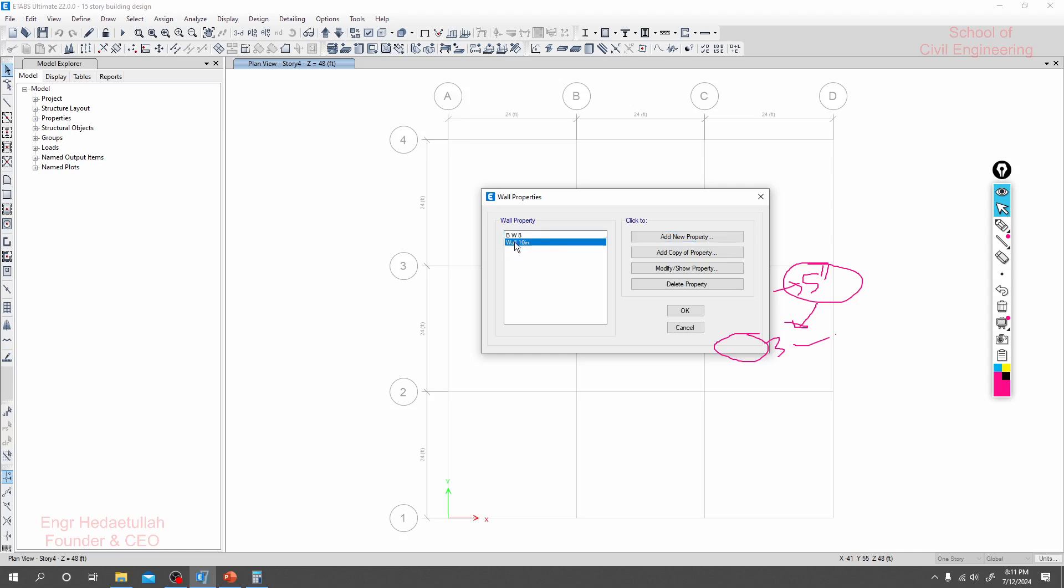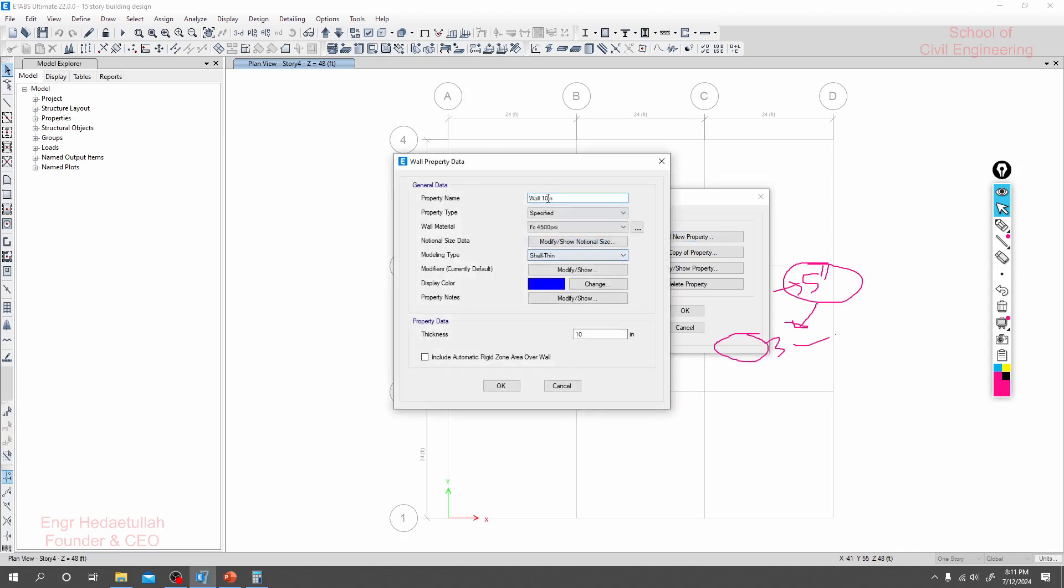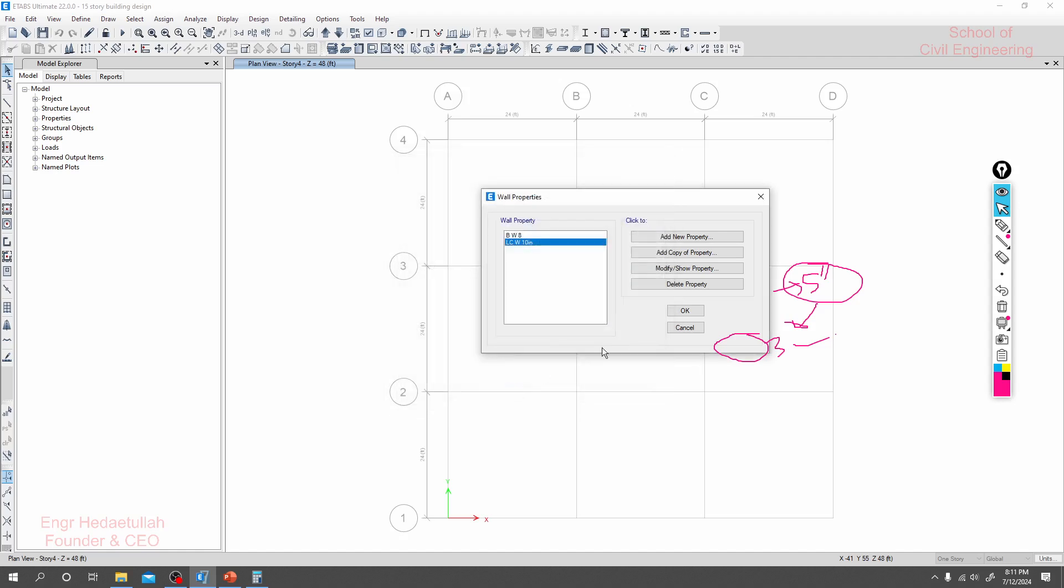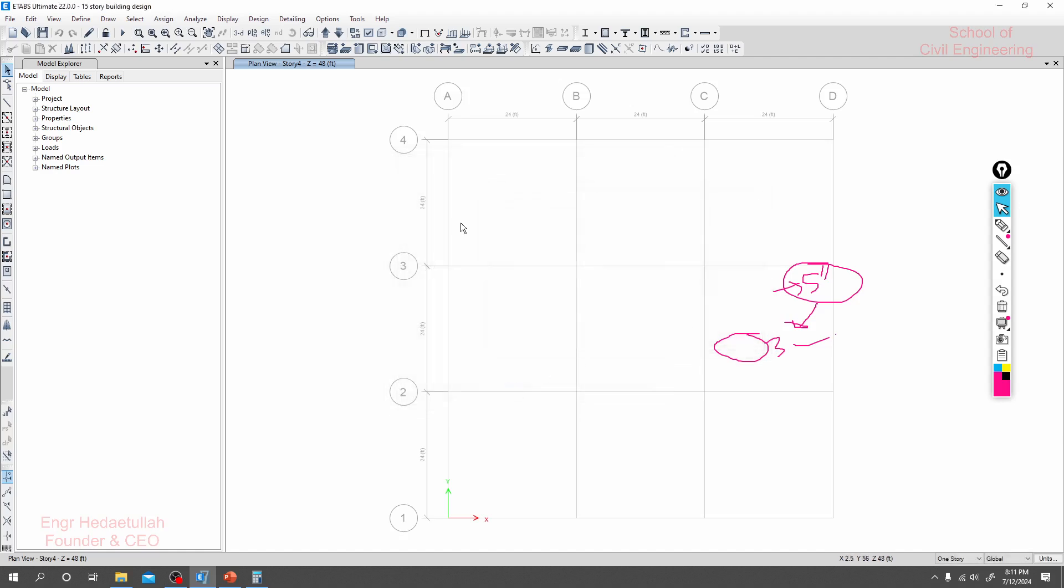And this will be for a lift core wall, okay? Like lift core wall, clear. This is the way to define our wall sections.